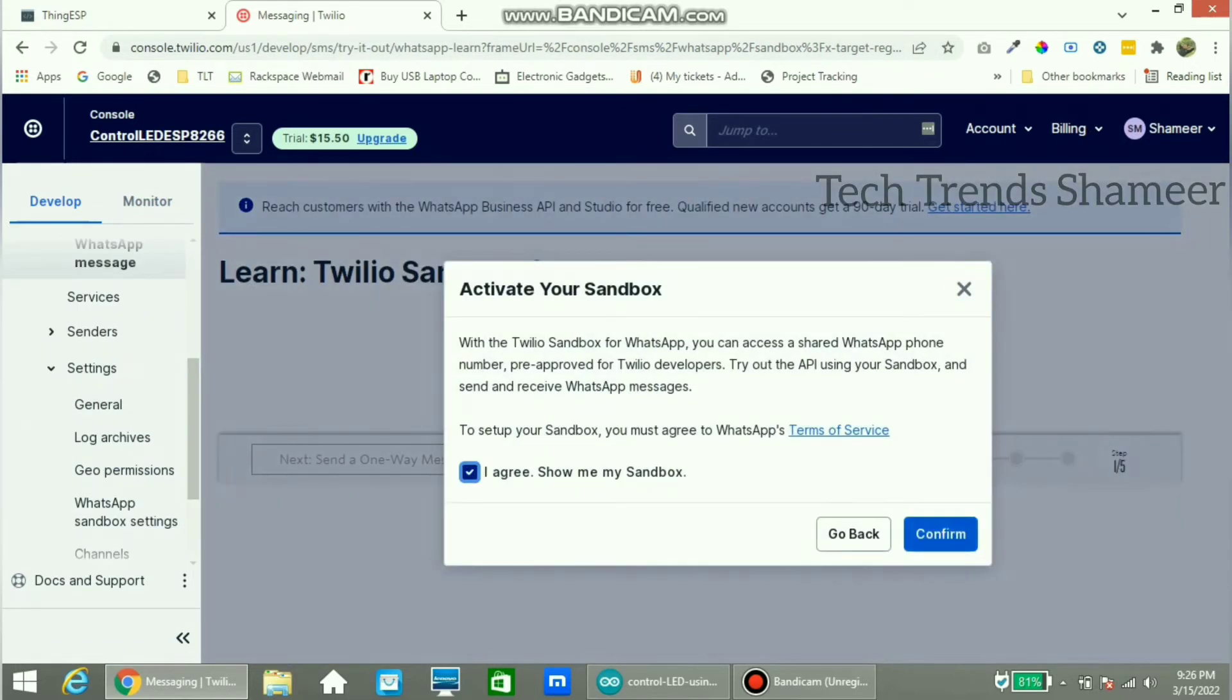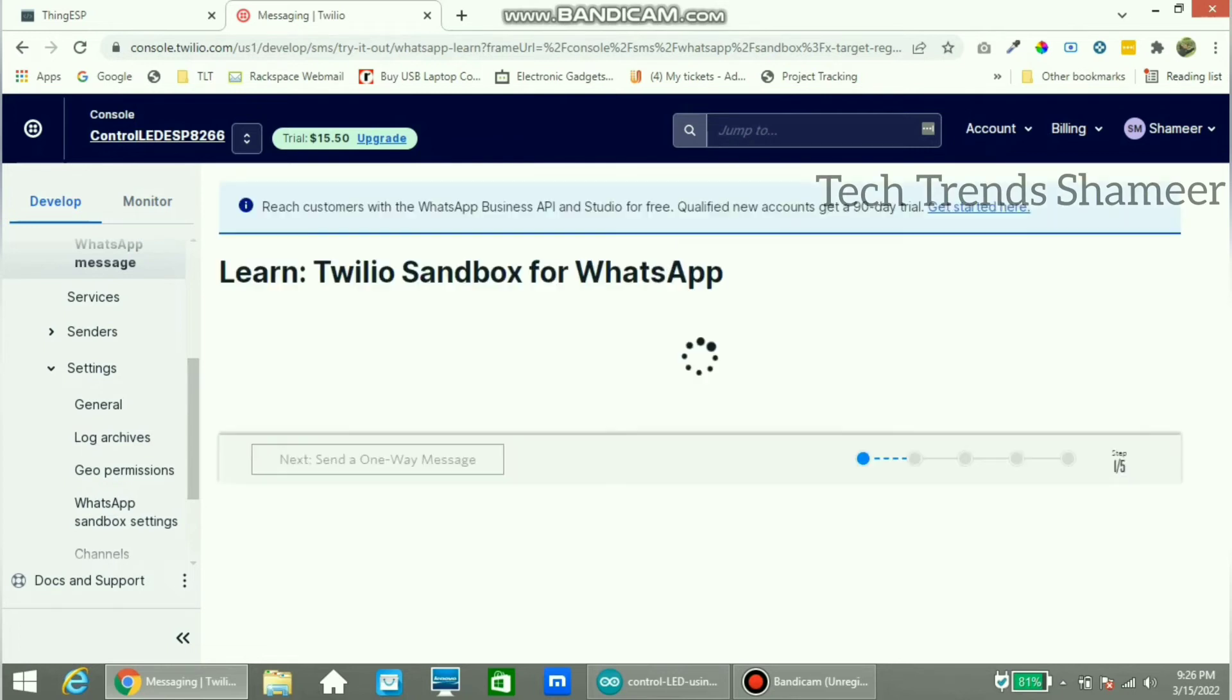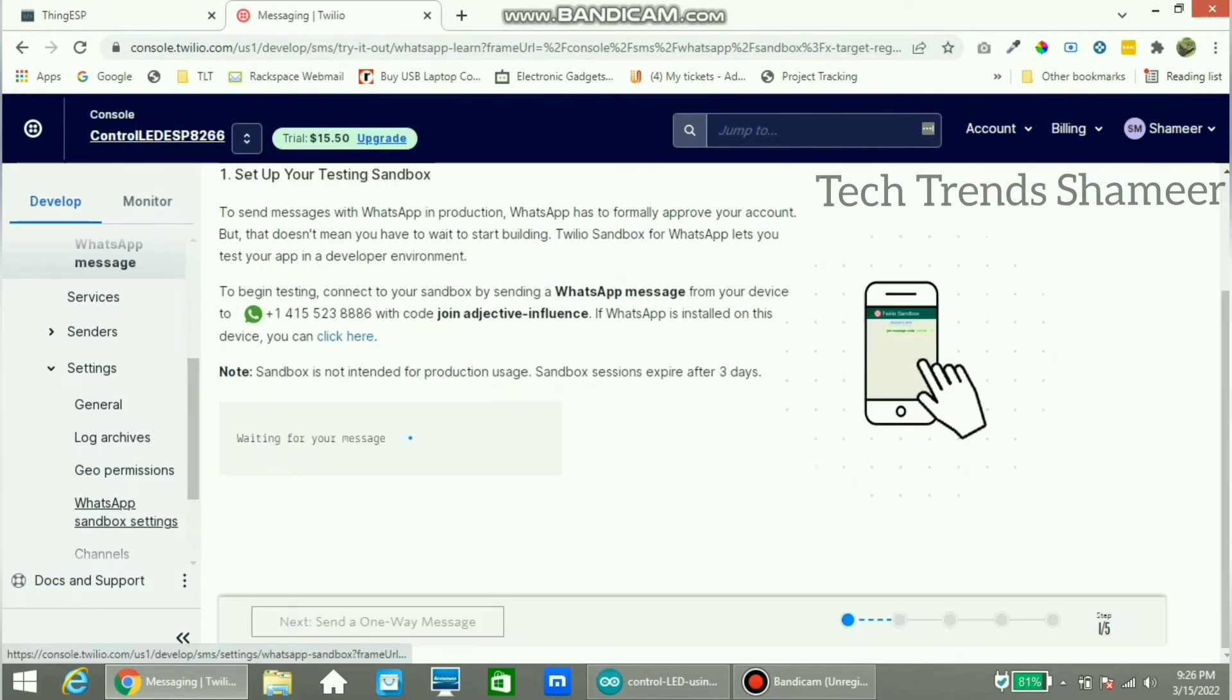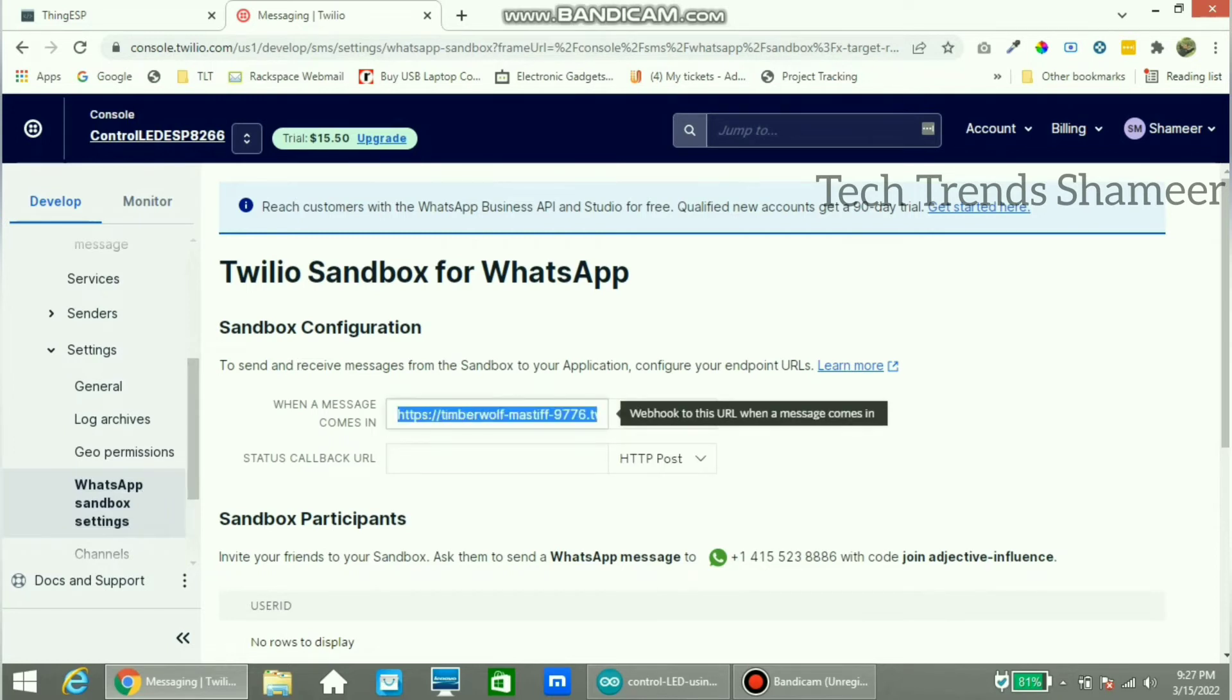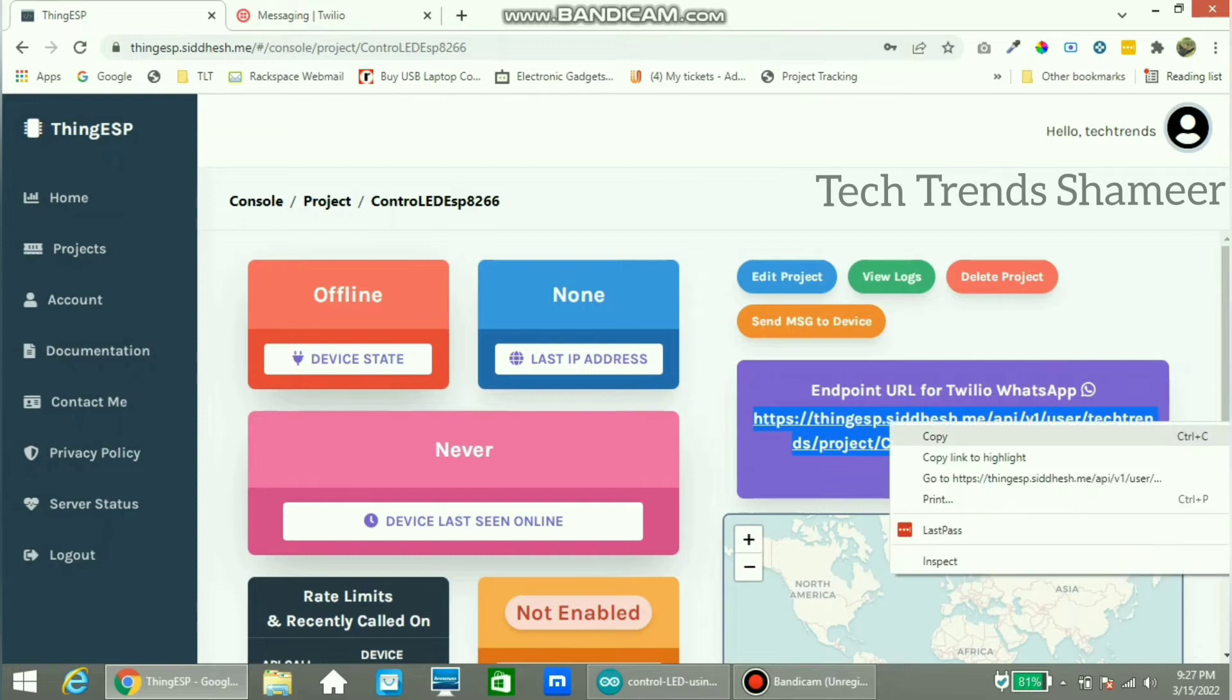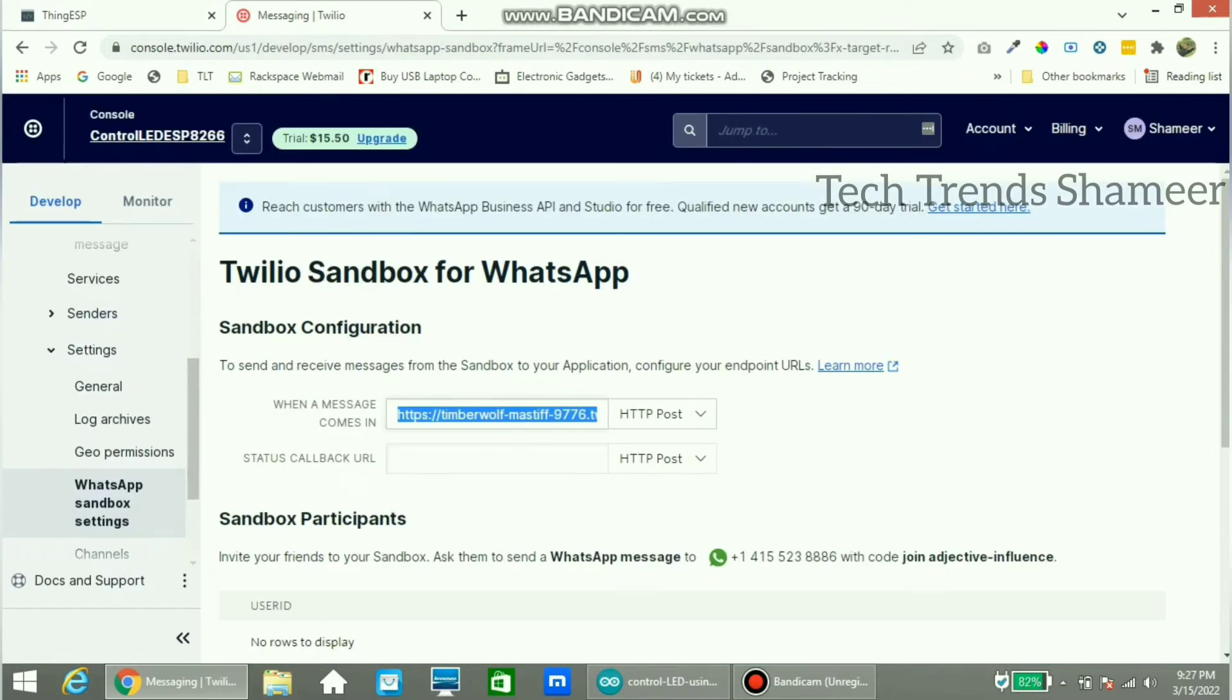Click on agree and click confirm. Again click on WhatsApp sandbox settings. Here we need to copy the URL which we got from the ThingESP website. Copy this endpoint URL and paste here.